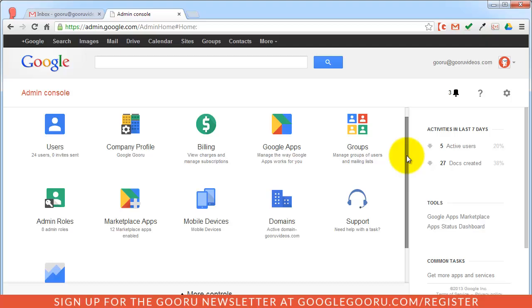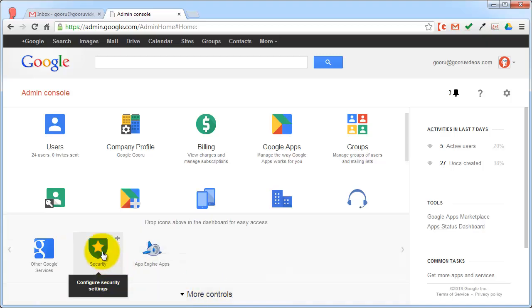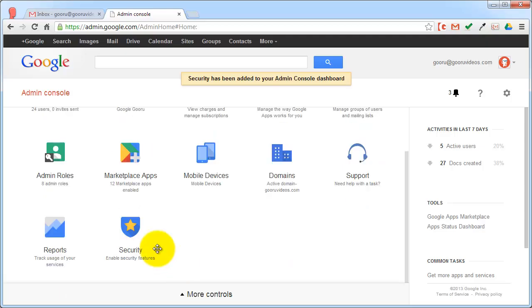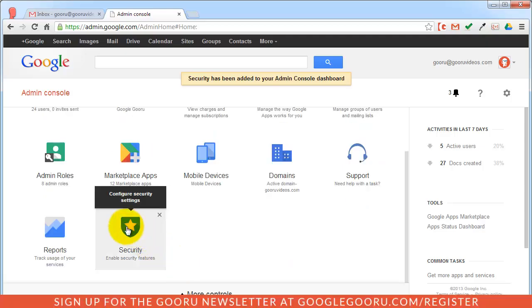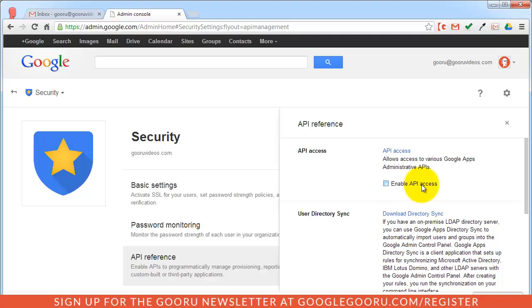So to add the security icon, you can go to the more controls button at the bottom of your screen and then just add the security icon. I'll open up the security icon and then click API reference and enable API access.